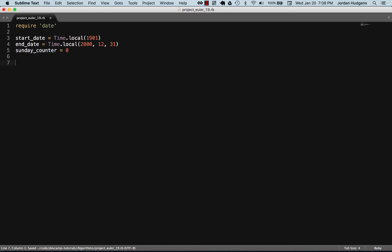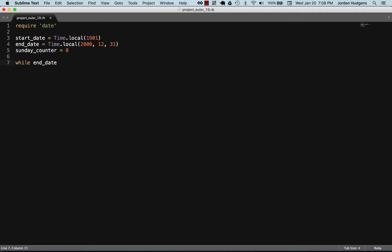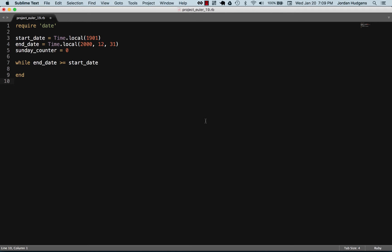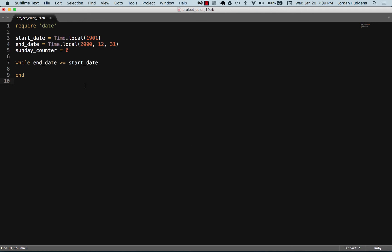The first thing we're going to do is show you how we can actually use these dates almost like collections in the sense that we can iterate over them. Ruby has some really neat tricks when it comes to working with dates. I'm gonna create a while loop and say while the end date is greater than or equal to the start date.